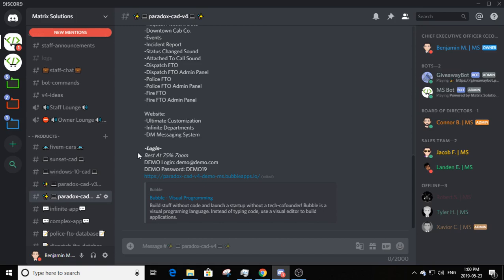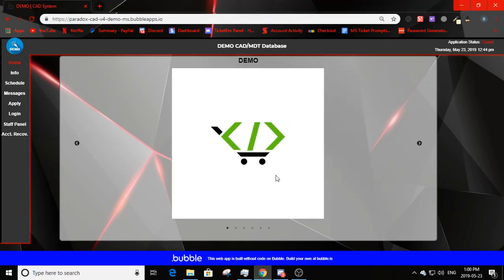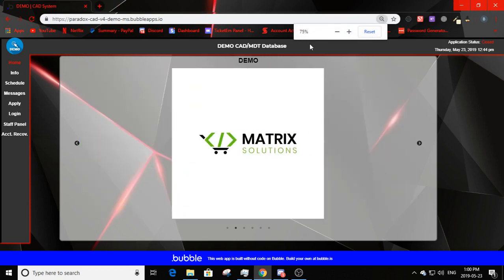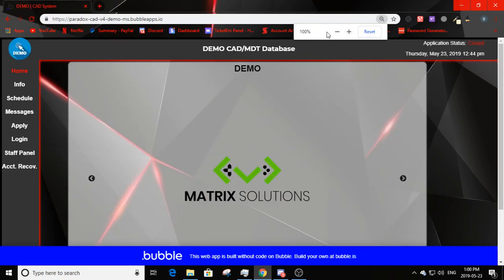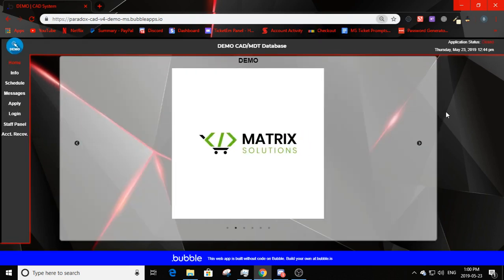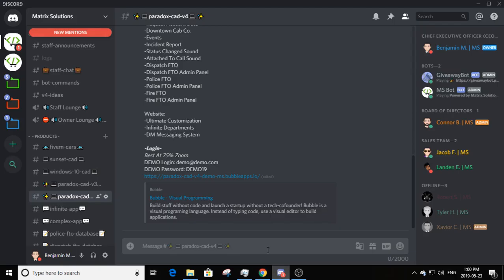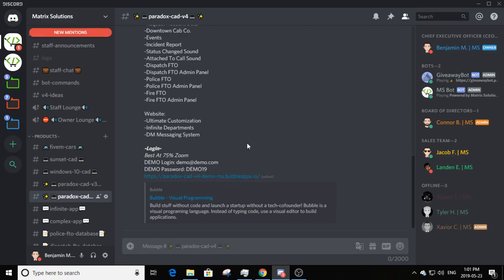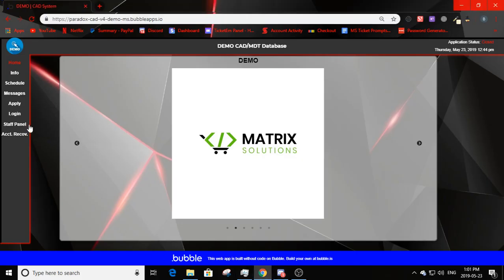This is the login — best viewed at 75% zoom, which is what it's designed for. Any further in looks squashed; any further out looks stretched or off. The demo login is demo@demo.com, password is DEMO19. The link is https://paradoxcadv4demobs.bublaps.io. With all that out of the way, let's get into the review.